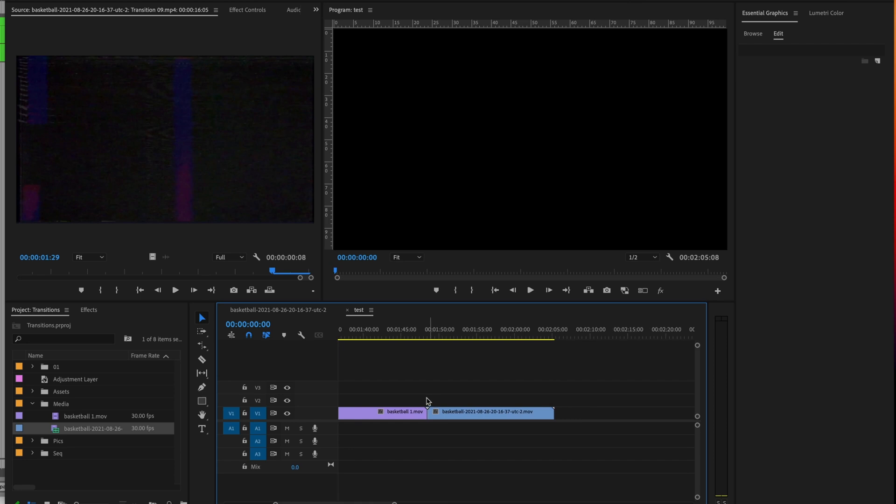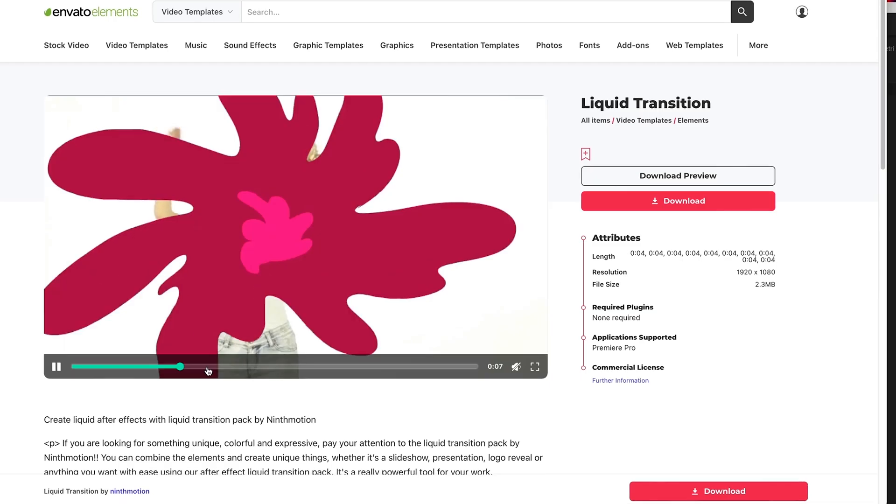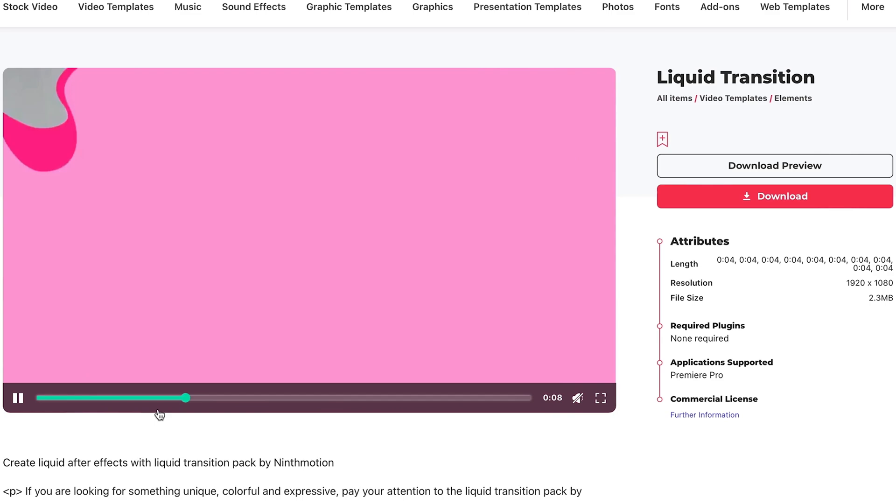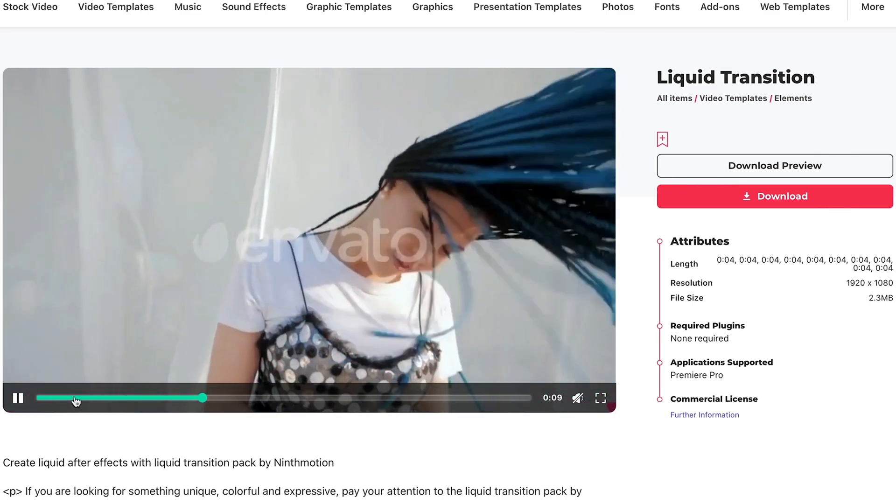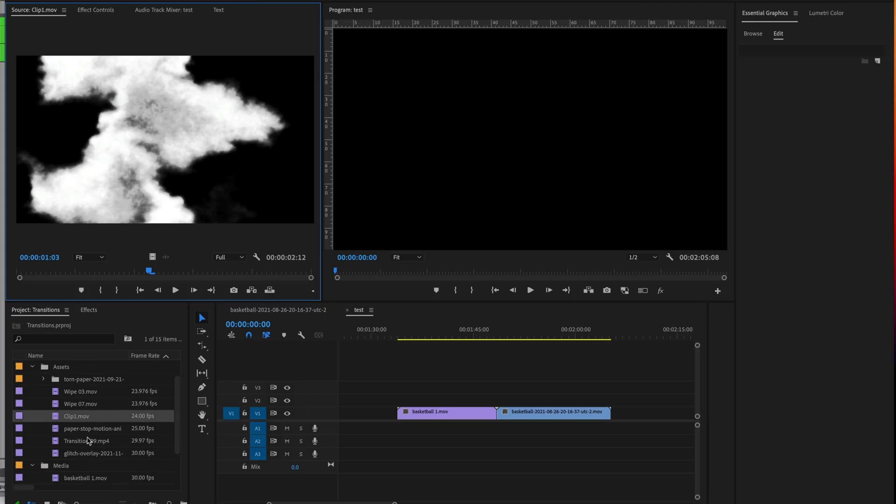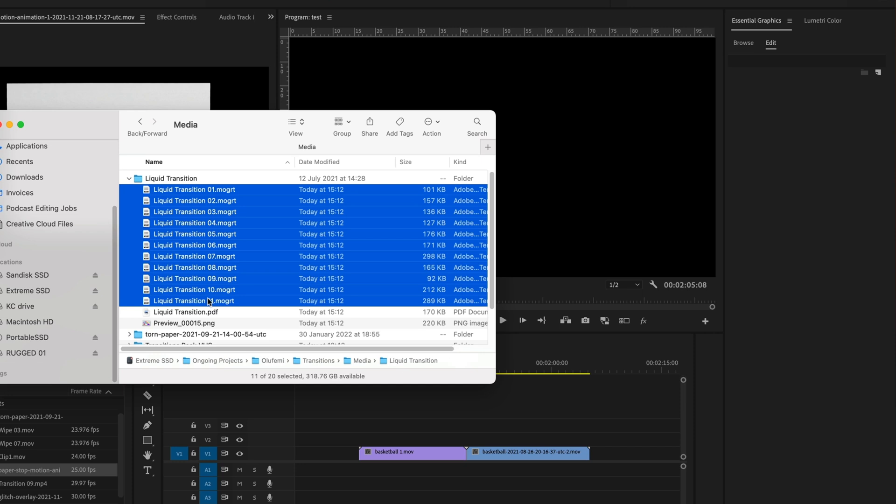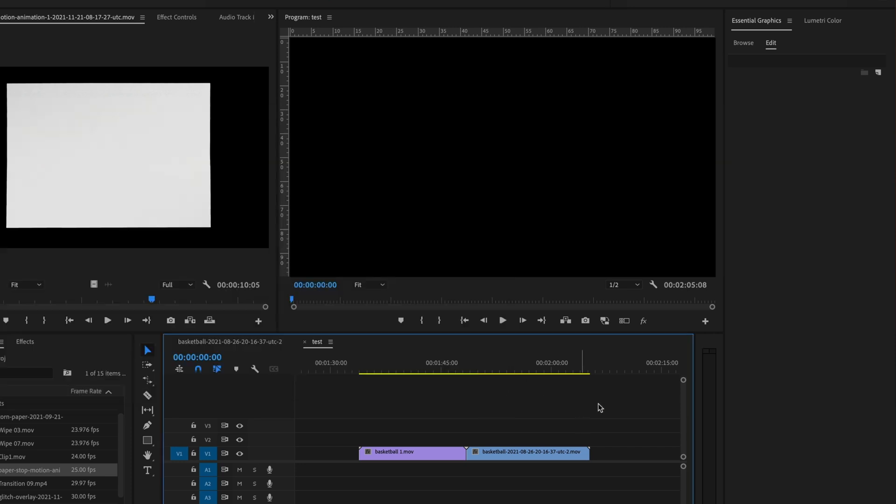Now the first one is super easy. I'm going to take these two clips I've got right here. And these are super easy because they're asset-based. So I'm going to download some assets from Envato Elements. And these are liquid transitions and it gives us some MoGert files right here.